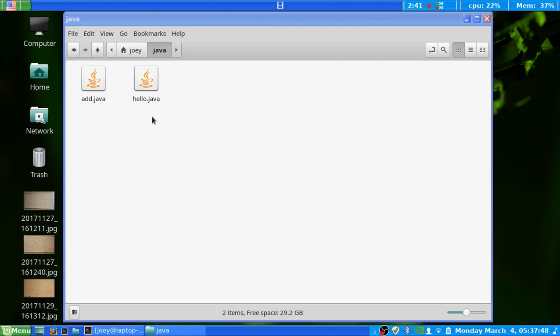Hey there, Internet. Today we're going to be talking about not only how to take these Java files here, compile them, and turn them into programs, but then we're going to talk about how you can take those programs and run them in a Linux environment.